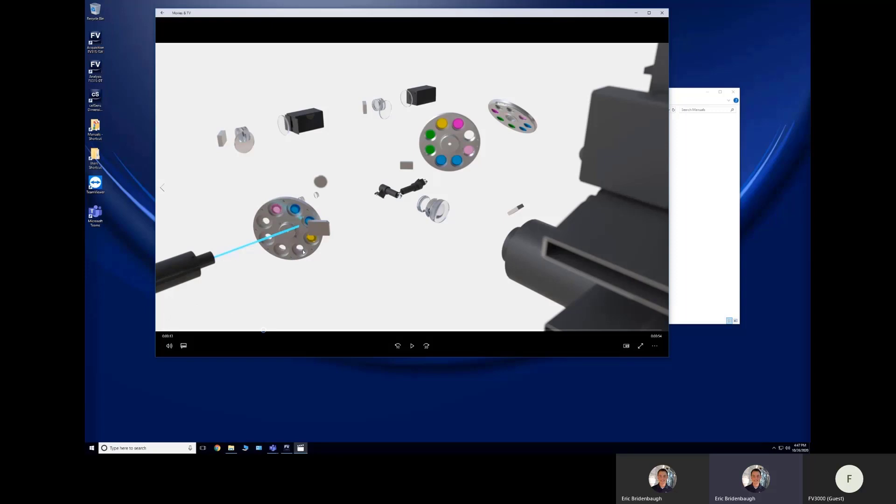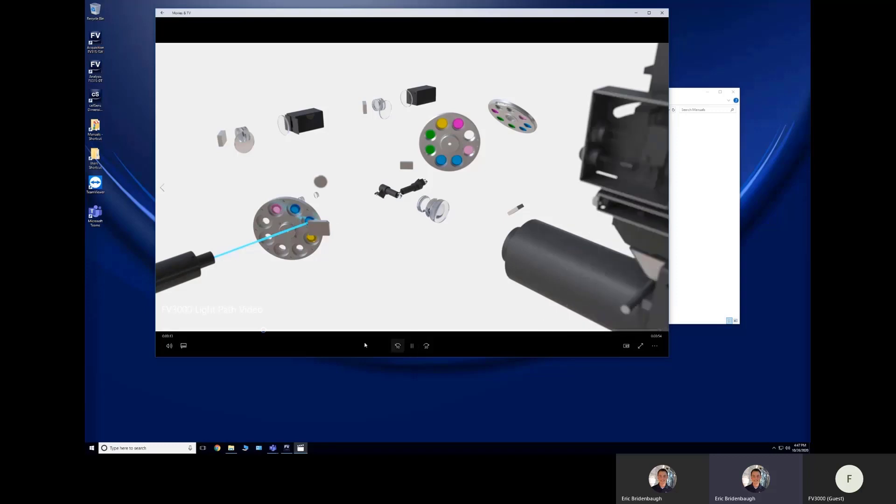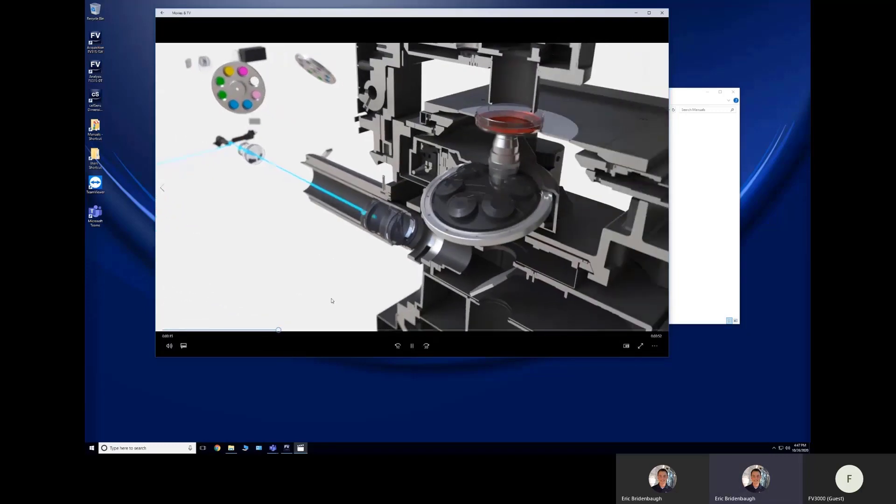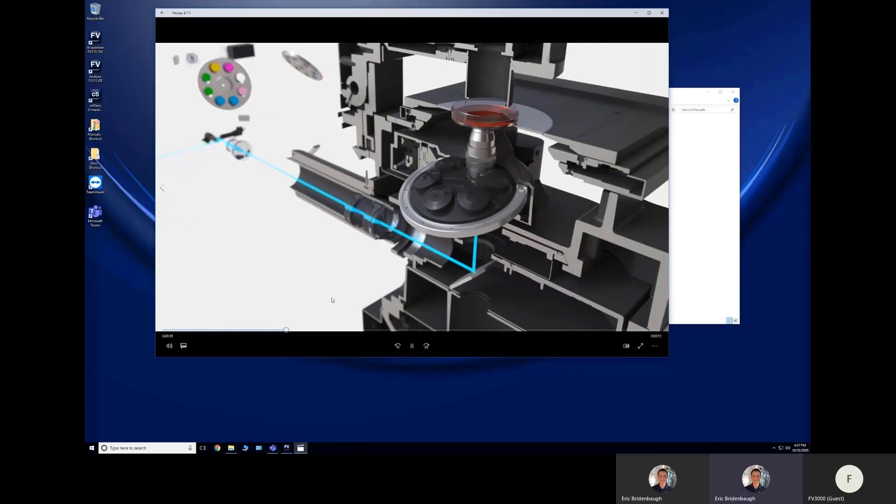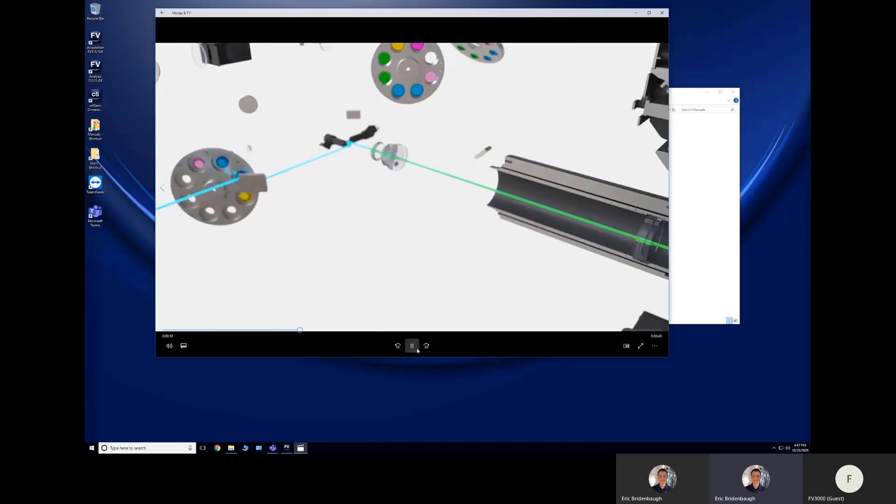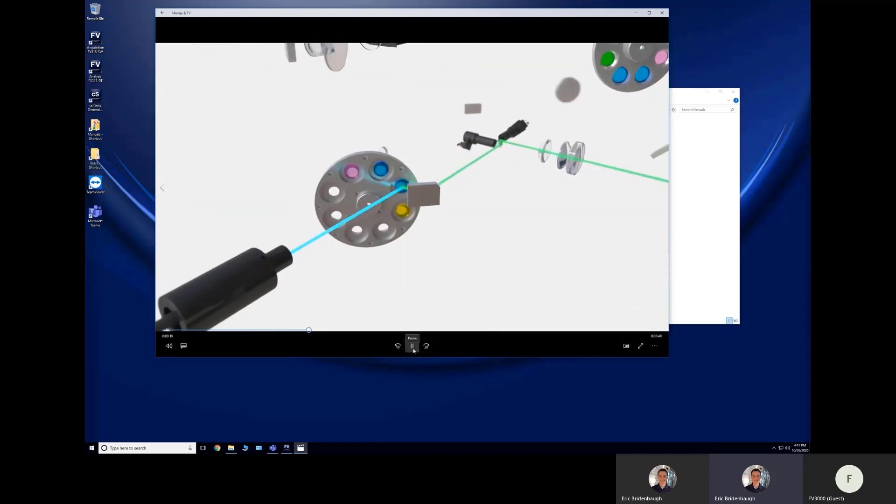So the laser is going to go to our galvanometer scanner up to our sample. Our sample is going to fluoresce, fluorescence comes back. Here is our scanner, this is the scanning mirrors that function to raster the laser left to right, top to bottom across the sample to acquire the image.